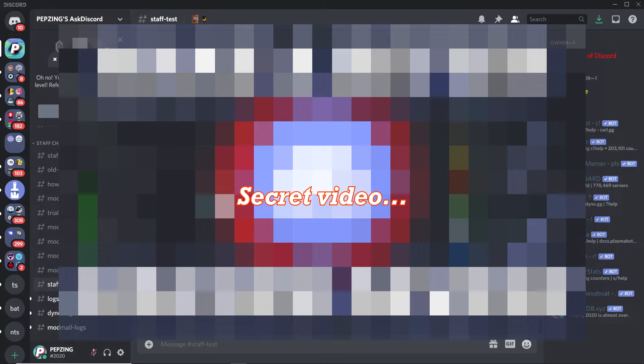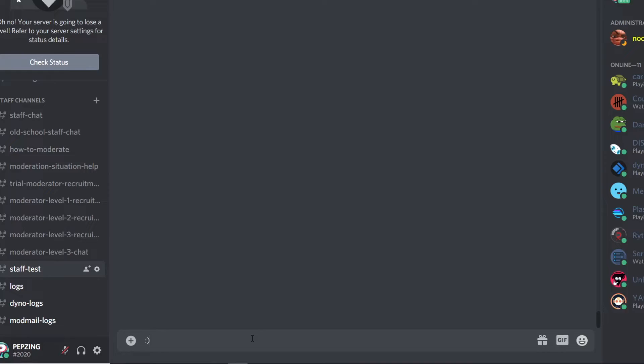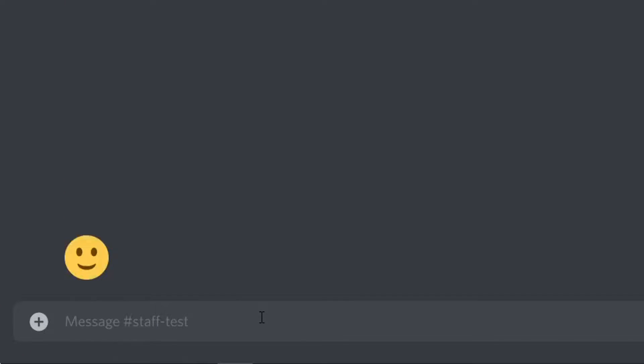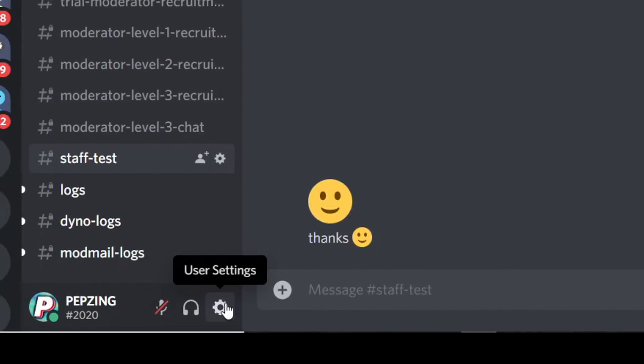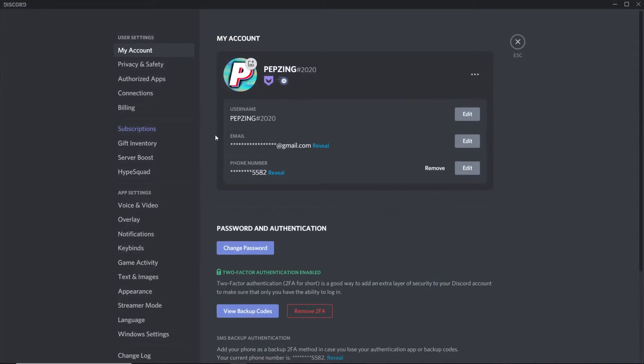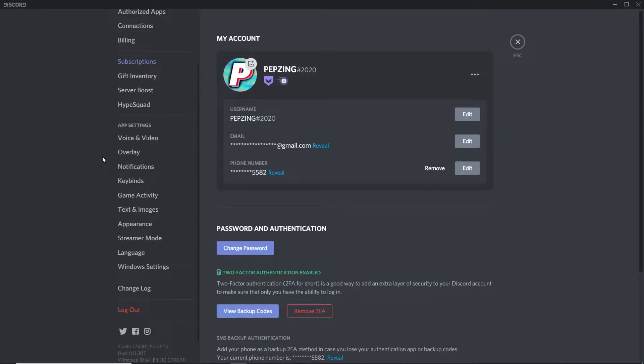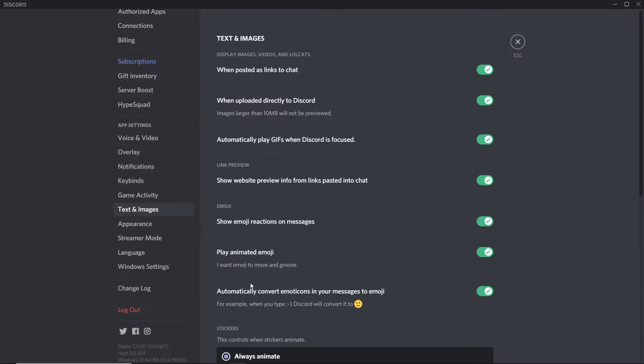First one: are you sick of your text emoji turning into an actual emoji every time you send it and you just want to keep it as normal text? Turn off auto emoji. Click down to your user settings, then head to Text and Images.